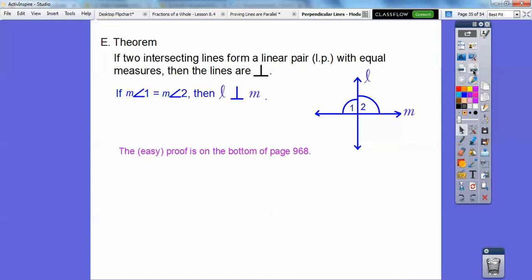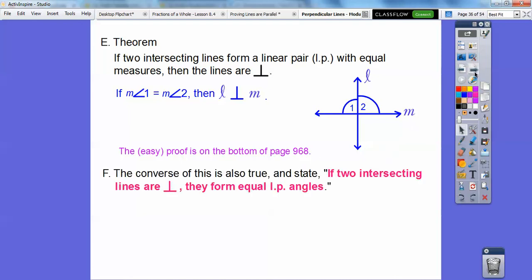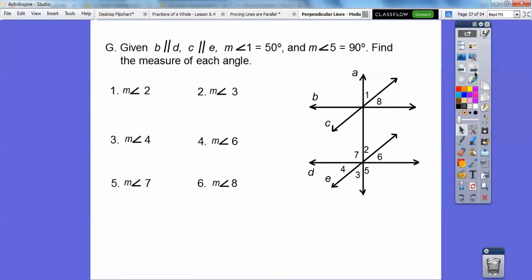That's what that theorem says. The converse is also true: if two intersecting lines are perpendicular, then they form equal linear pair angles. So given that this line is parallel to this line, and given that line C is parallel to this line — that's 50 degrees and that's 90 degrees — find the measures of each angle.